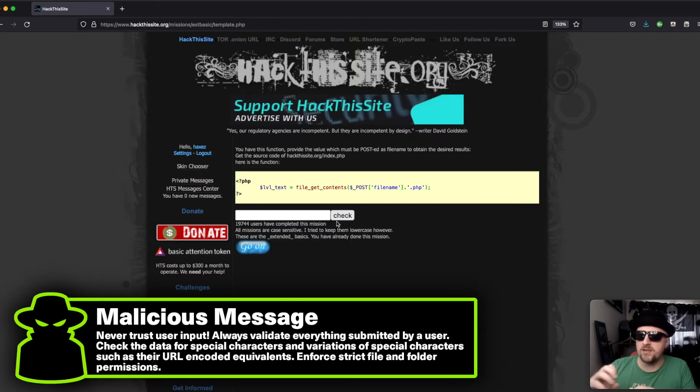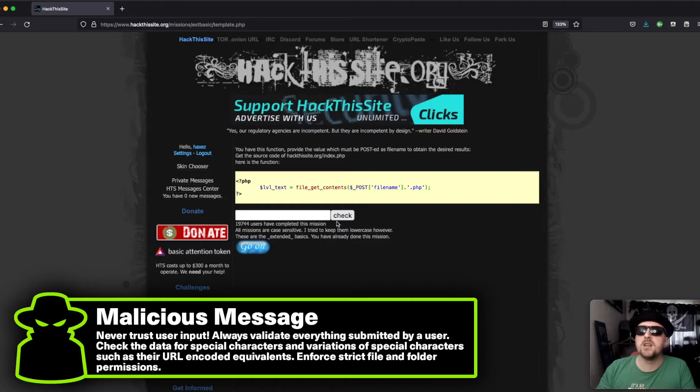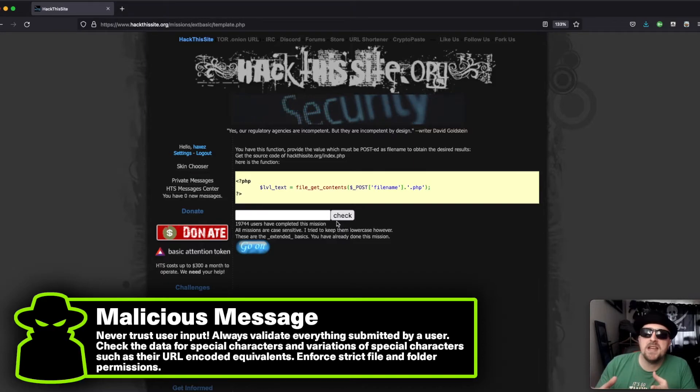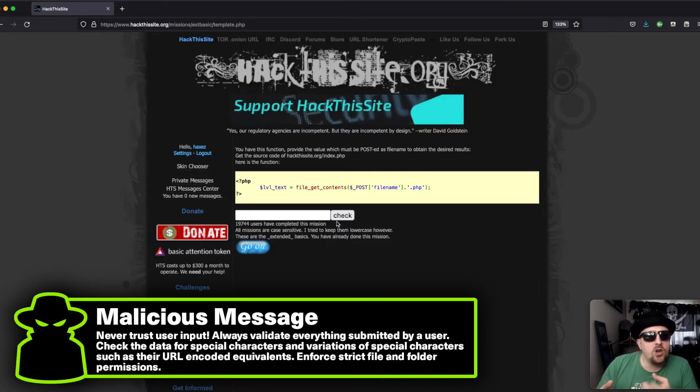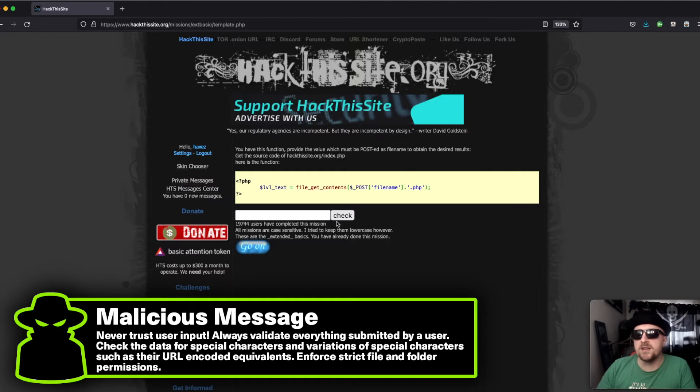whichever the web server user is, may not necessarily need access to directories above it.